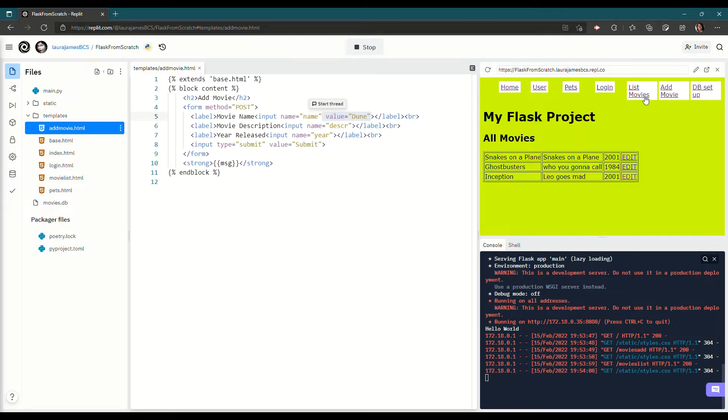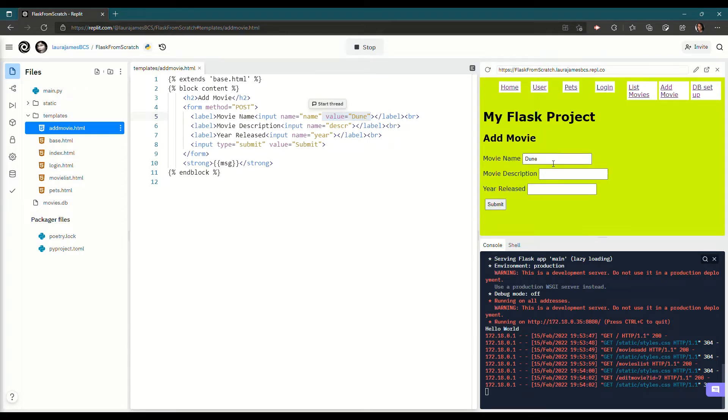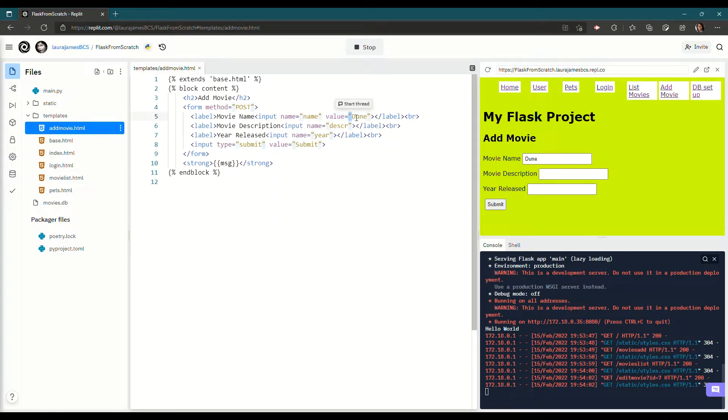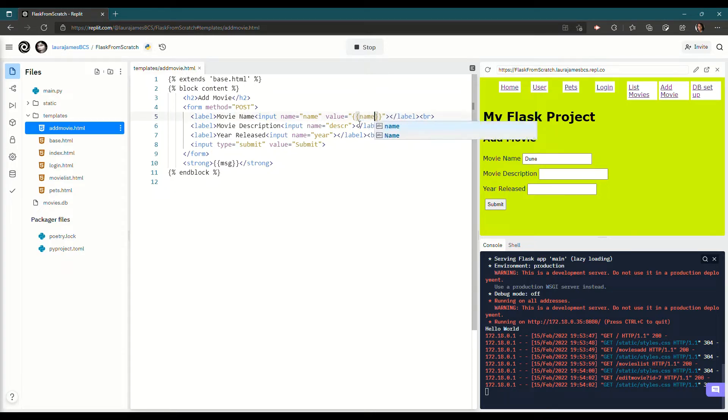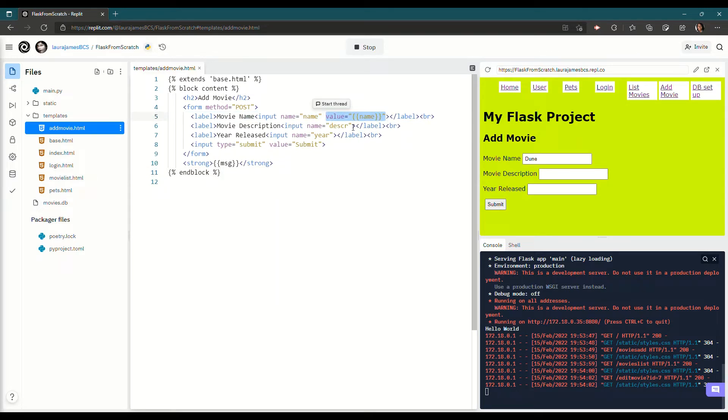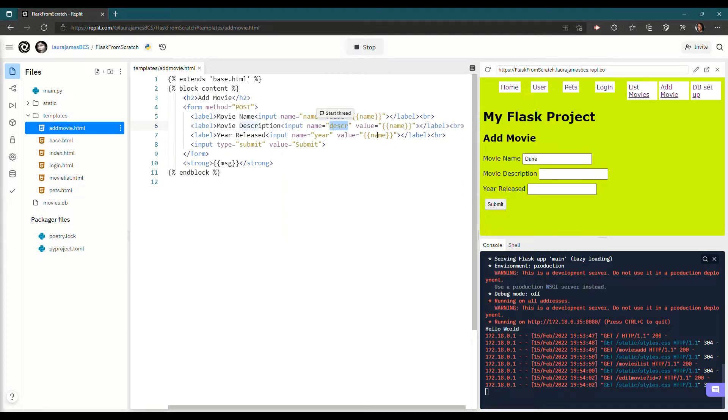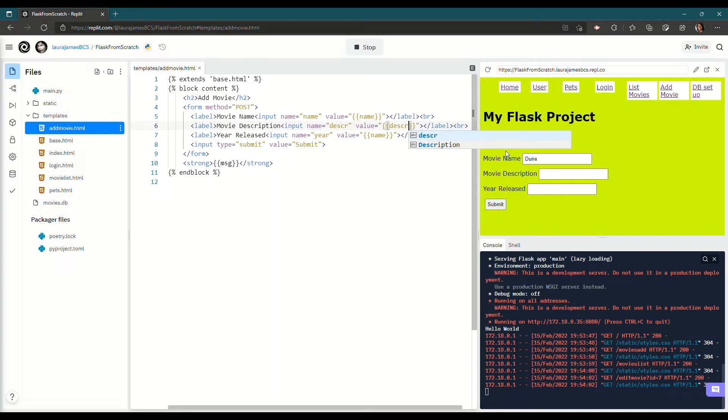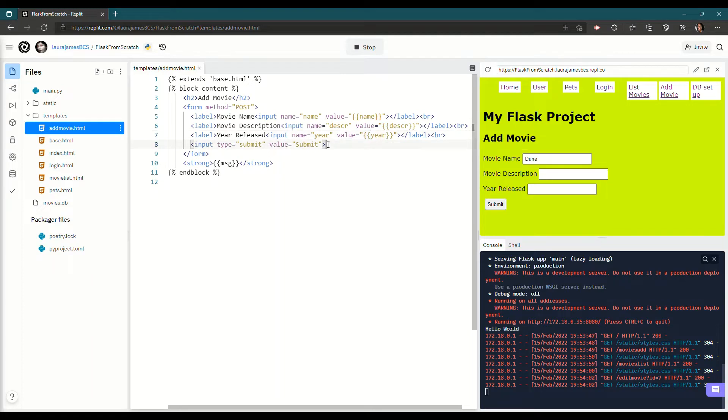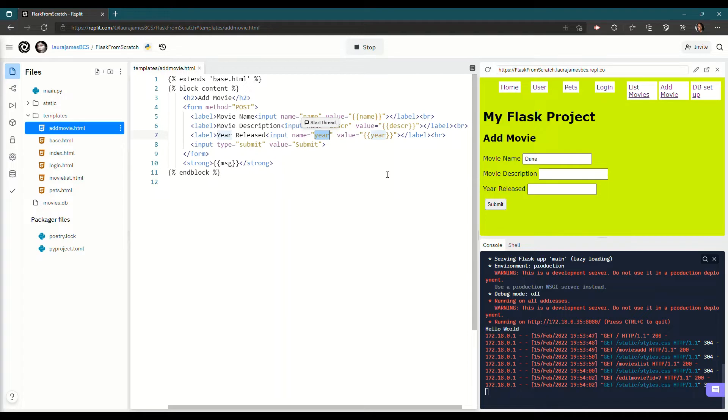I can delete it and do something else in there. But that value there will always pre-fill it with Dune. And equally, if I go to Inception here, it still says Dune in it because I've hard coded it. What I was planning on doing was rather than doing that was putting our curly bracket syntax in there and having a variable called name. And then doing the same thing with my description and my year. But this time, rather than just being the name of the field, it's actually the name of a variable. So I'm going to call that one and I'm going to call this one year.